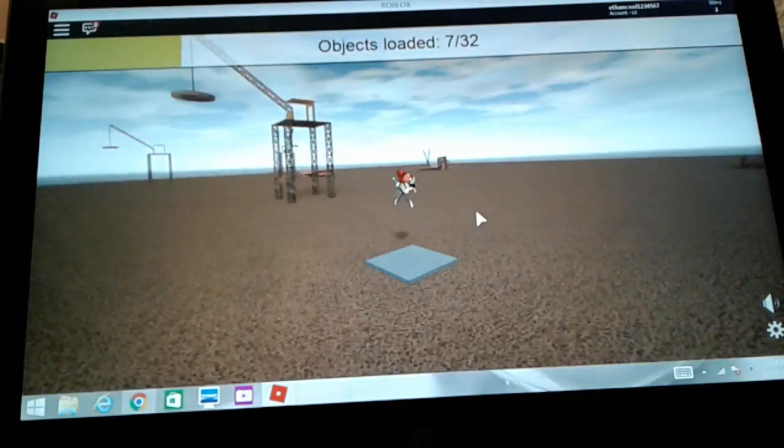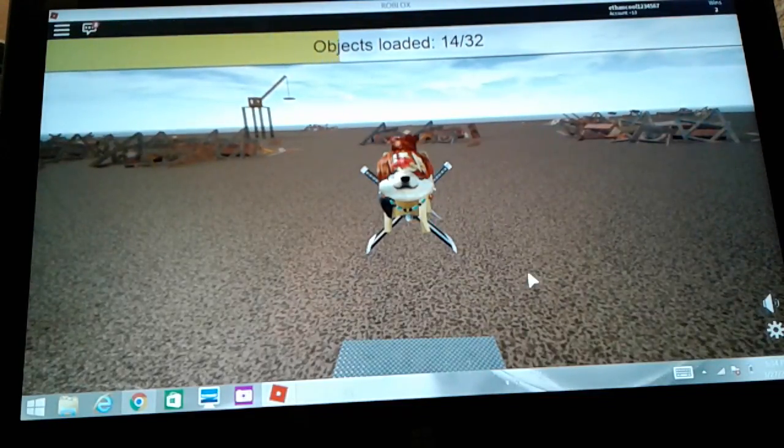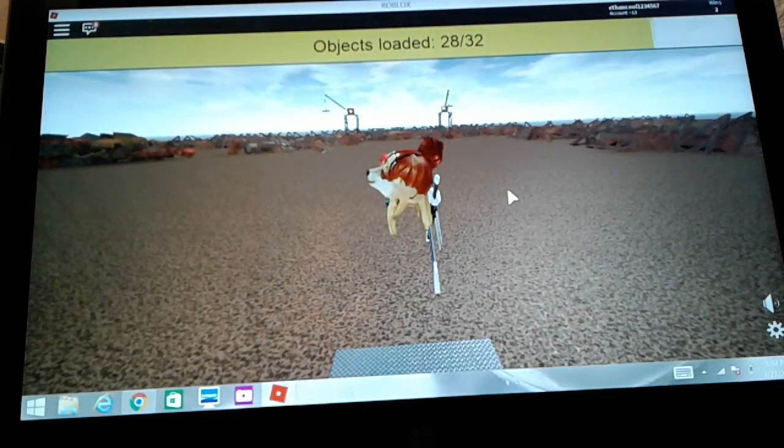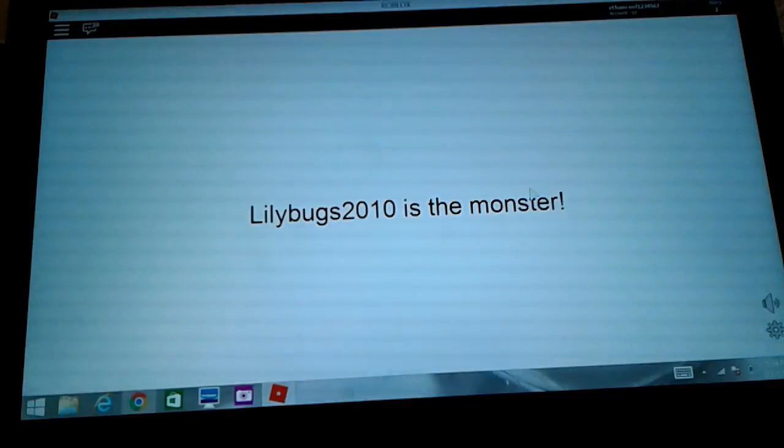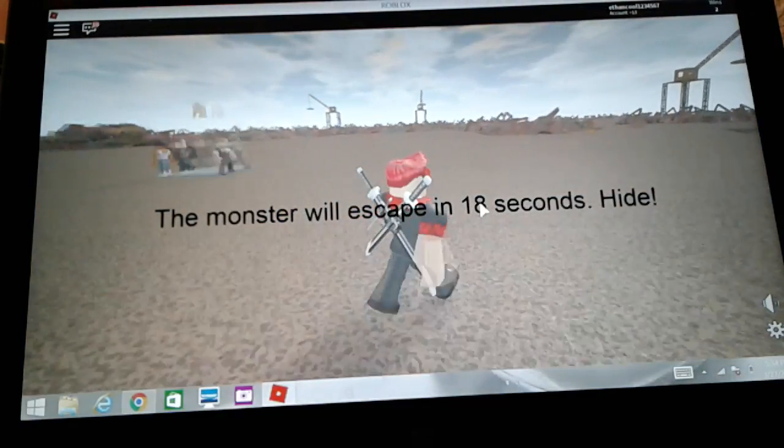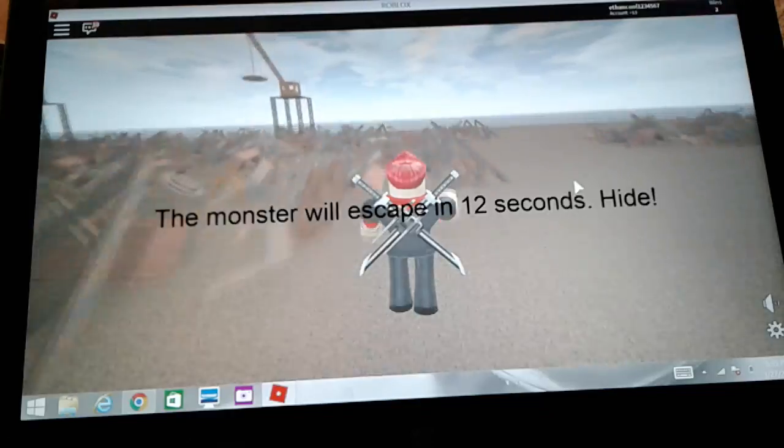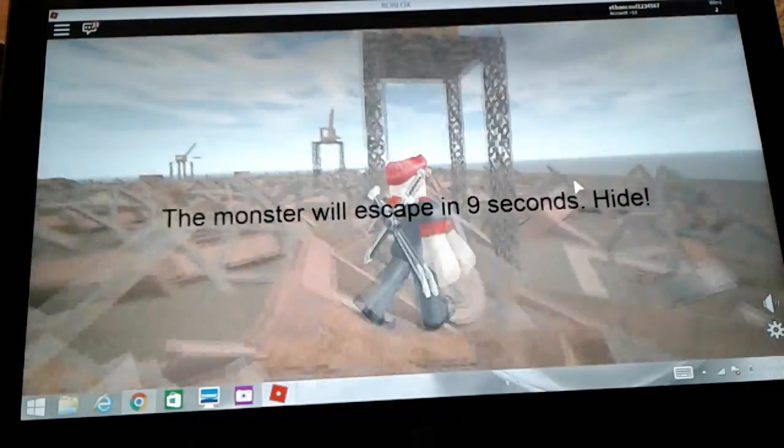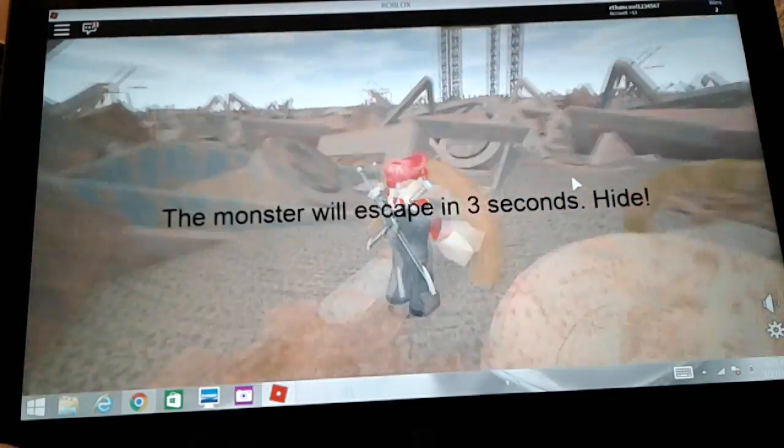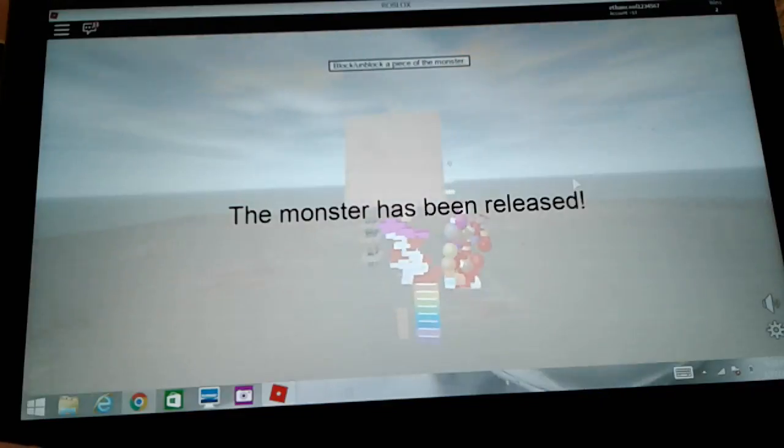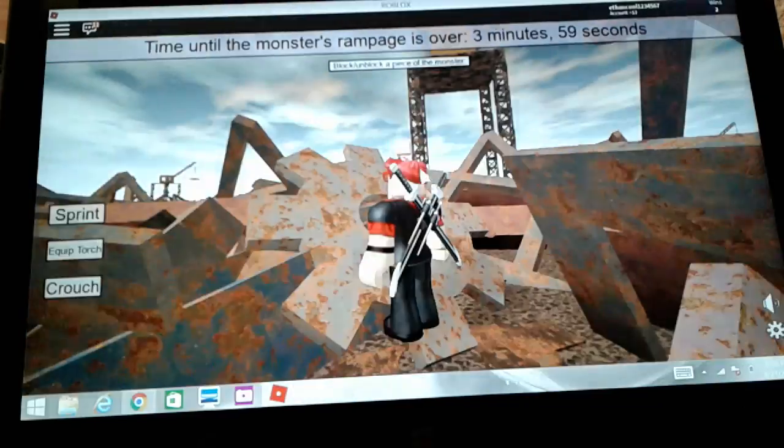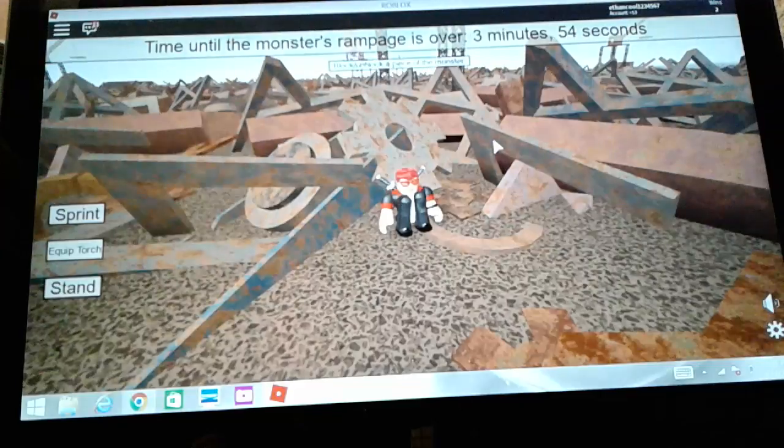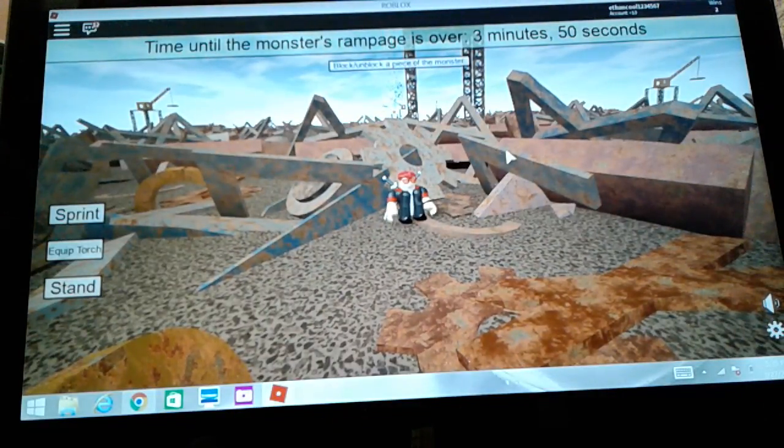Is that me? Look at all the heads combined. There's a Doge in there too. I hope I can be the monster. I want to be the monster actually, even though I built the right arm. But this game's good so far. Lilybug is the monster, okay. The monster will escape in 17 seconds, so we have to run away from it. I'm going to go way over here. We don't have that much time actually. I'm going to hide, I don't know where to hide.